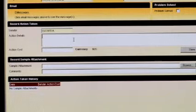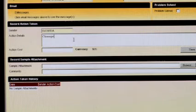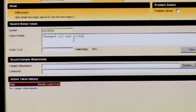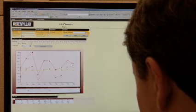Beyond that, SOS Services web provides you with tools to track the sample post-analysis. For example, SOS Services web has an internal messaging system, a page to record follow-up actions taken, as well as graphing capabilities. So with SOS Services web, it enables you to easily monitor the effectiveness of your maintenance program.